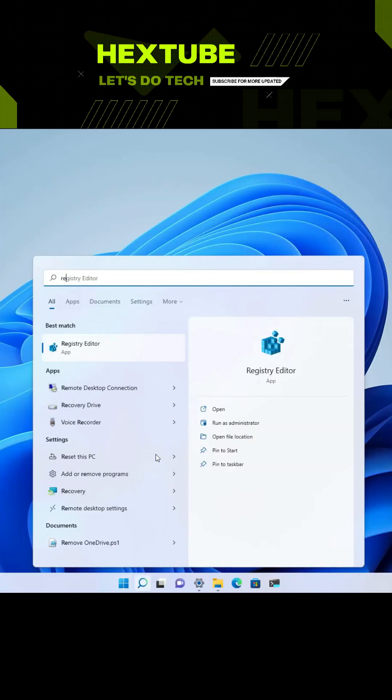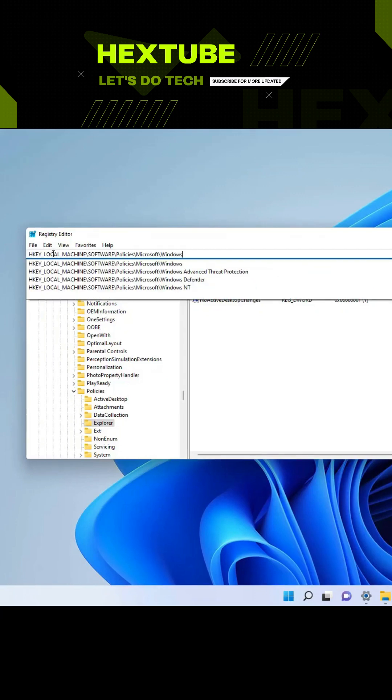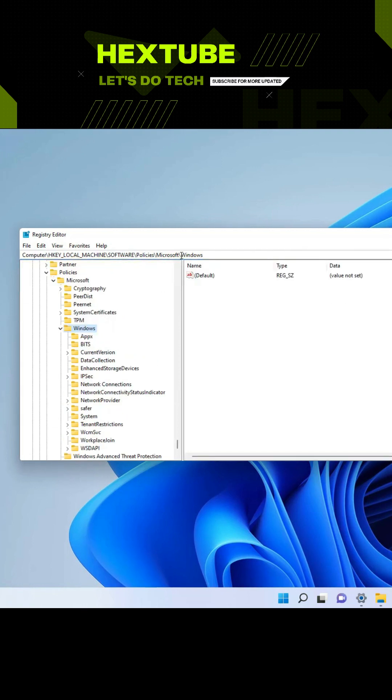Type in regedit. Then at the top we're going to browse this path: HKEY_LOCAL_MACHINE\Software\Policies\Microsoft\Windows. Press enter.